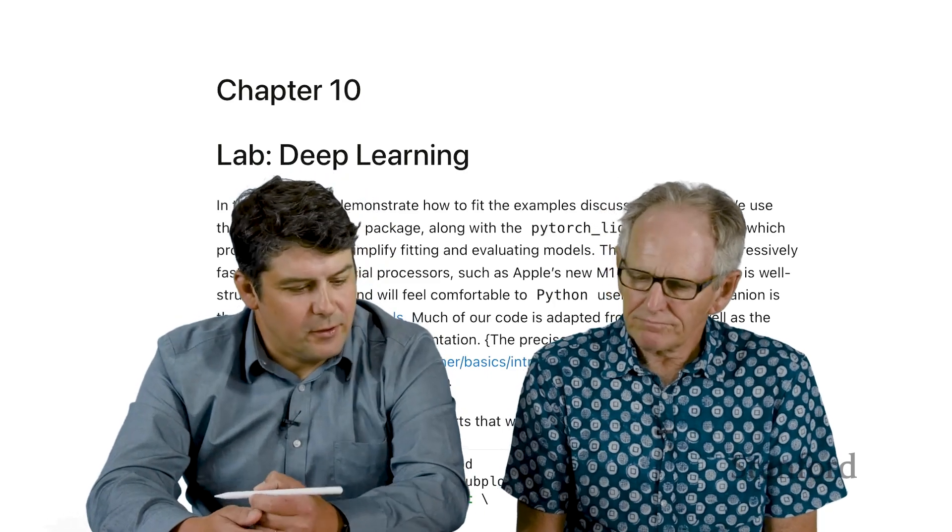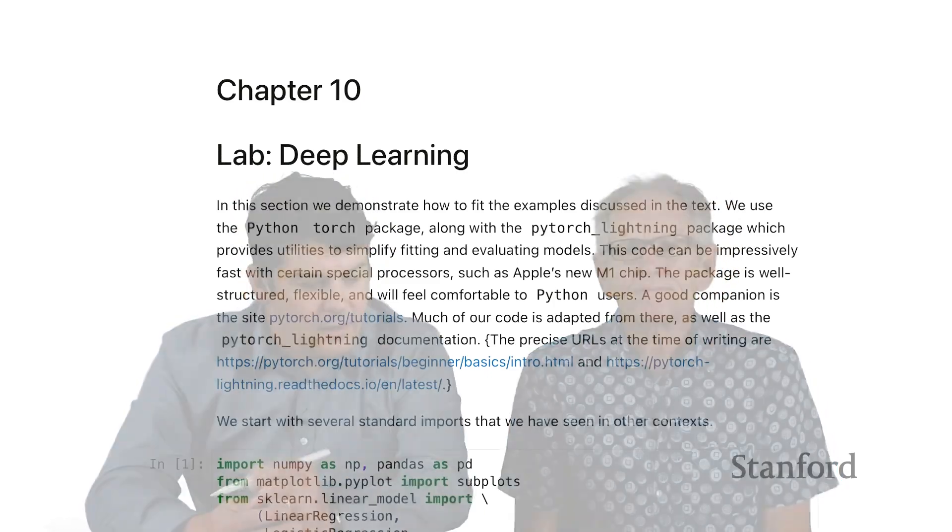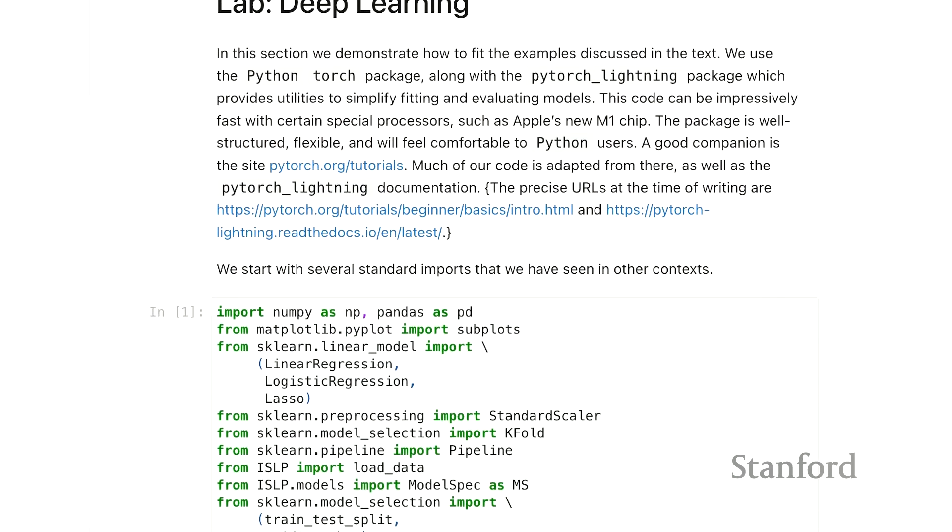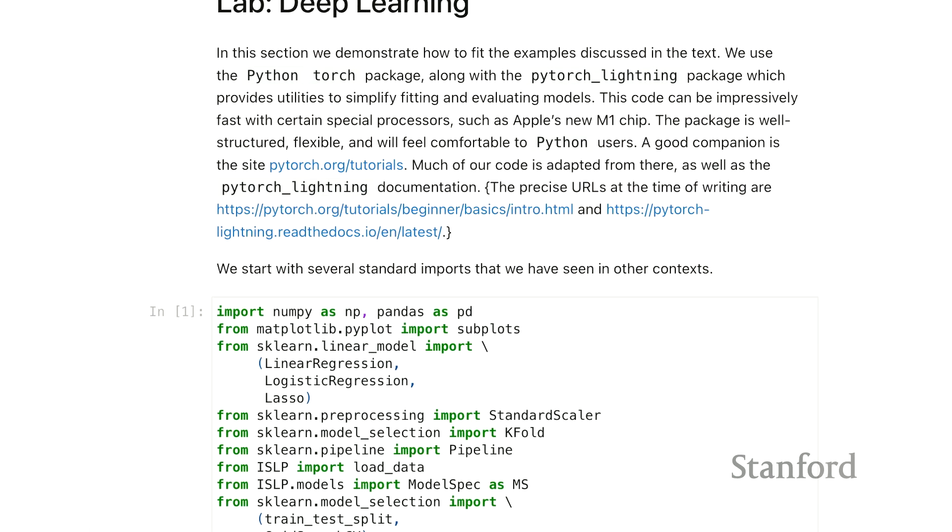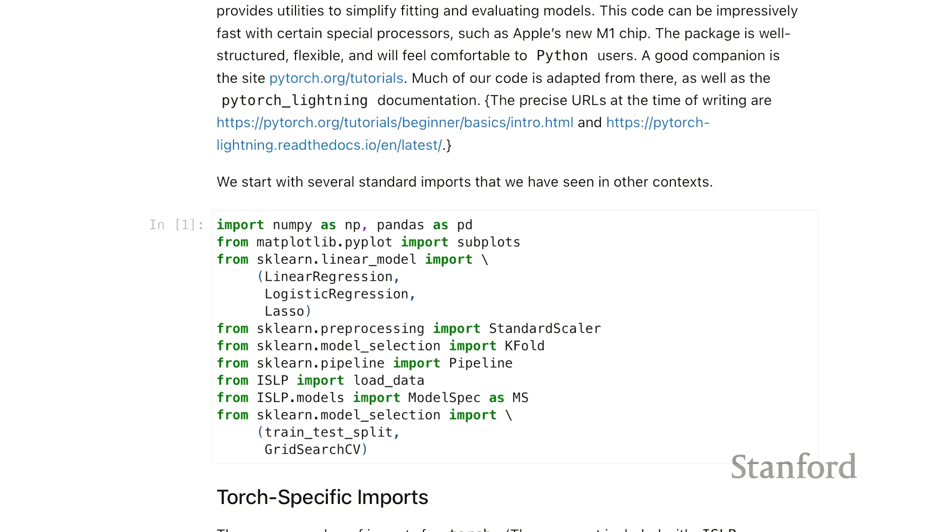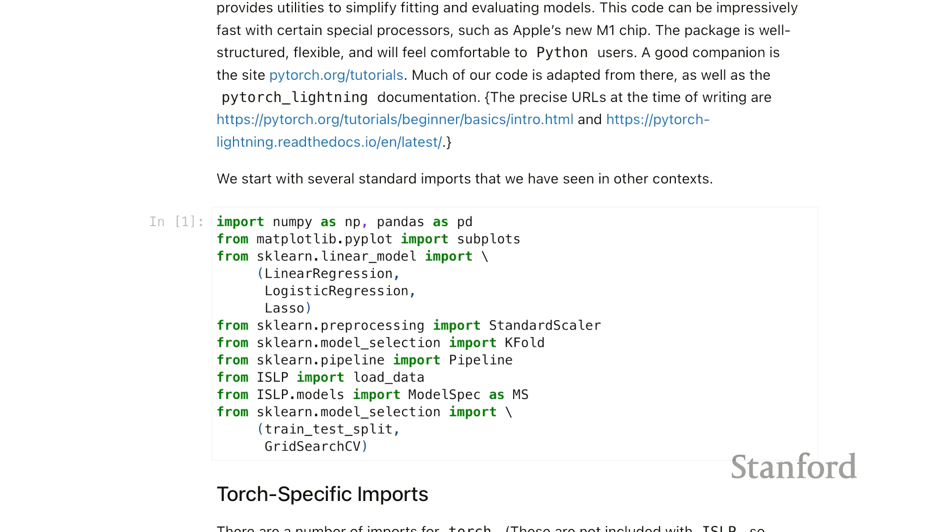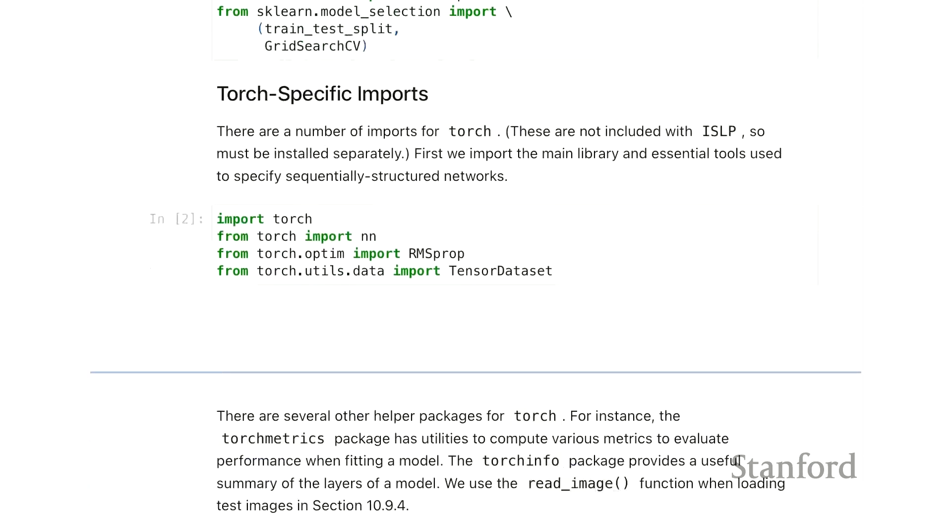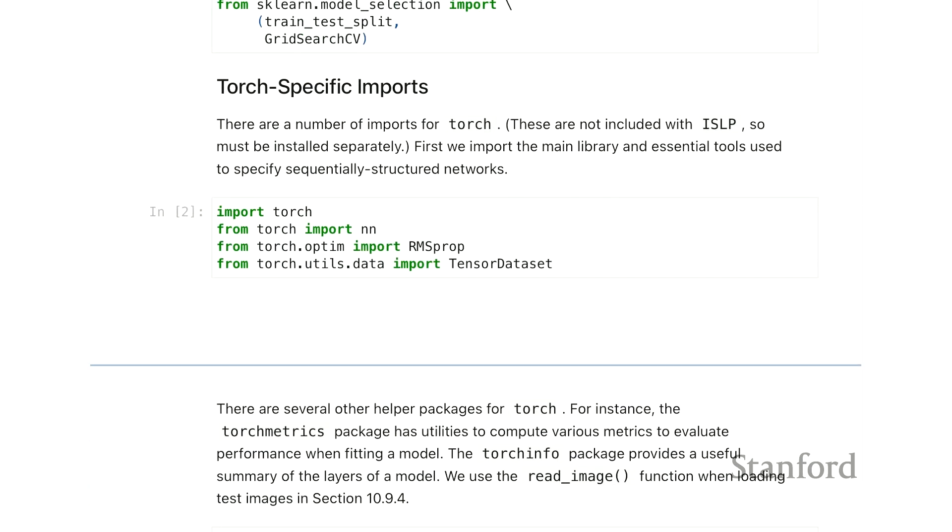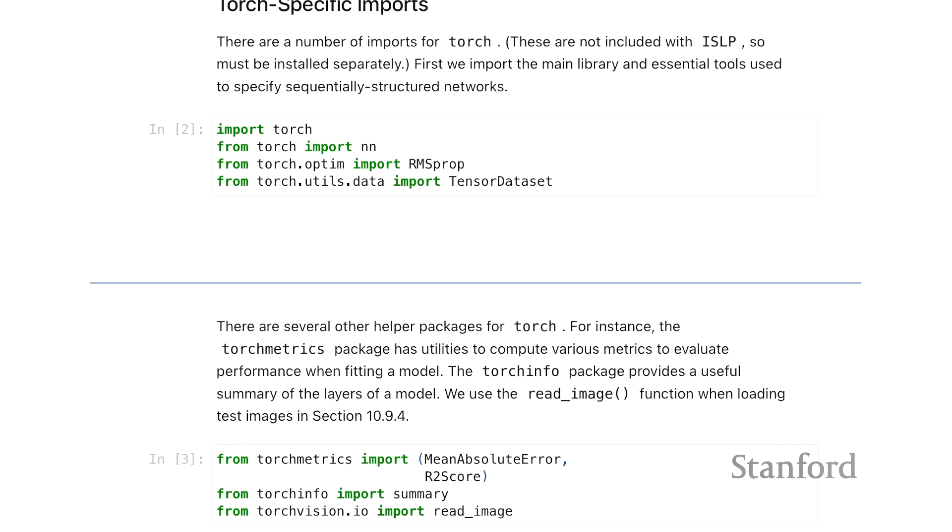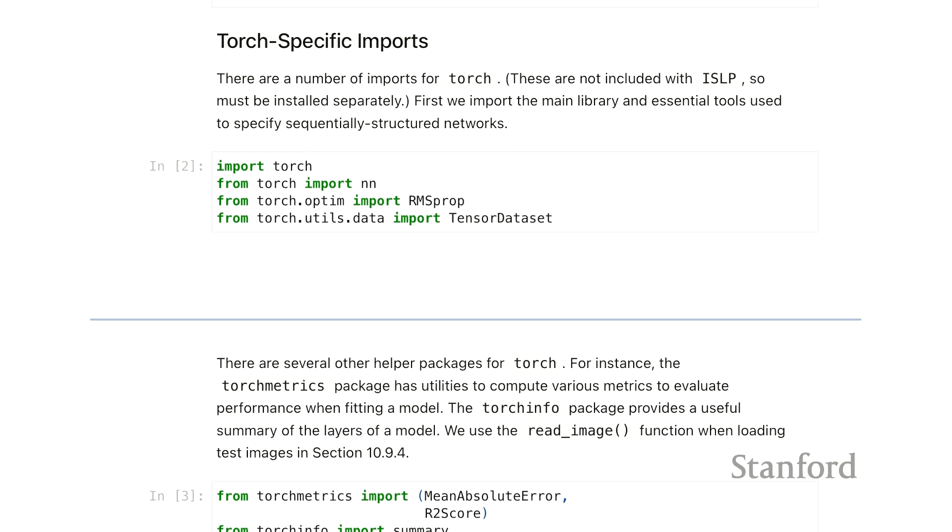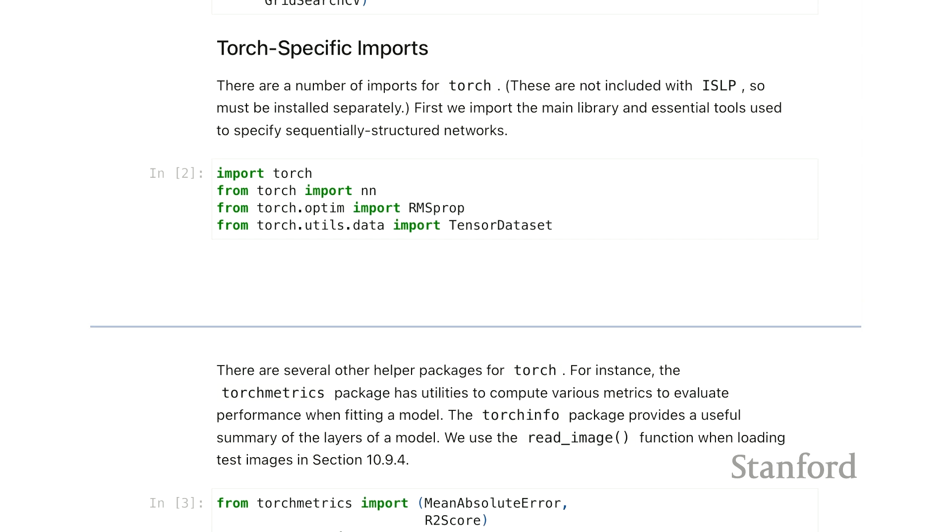As usual, we have our imports at the beginning. All of these ones up here in the cell we've seen before, and then we have some torch-specific imports. Now, we haven't included torch as a dependency to ISLP, so you'll have to use pip to install a few packages. There are a few, like torch, and you'll see below torch vision, torch metrics, torch info, only four or five. And we'll have instructions on the web page how to do that. But we already saw how to install packages with pip earlier.